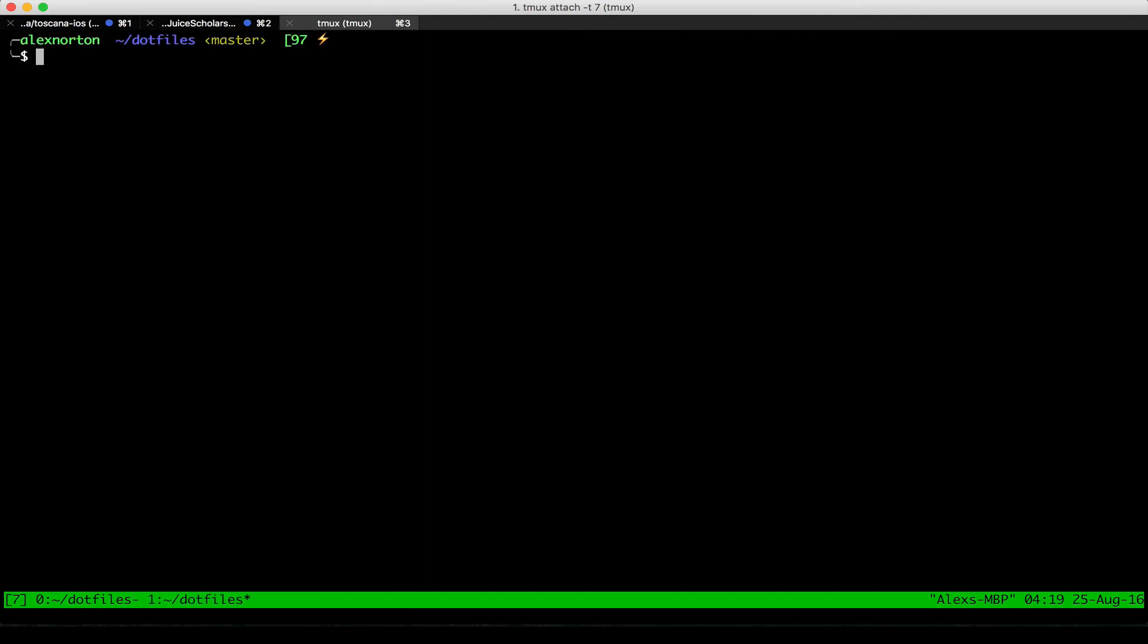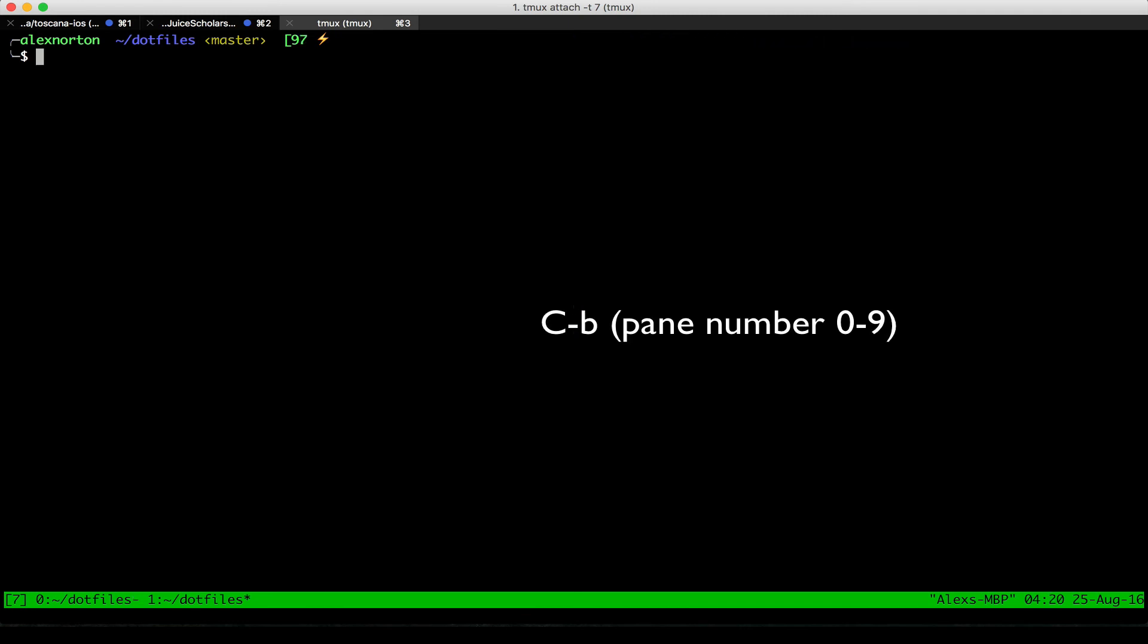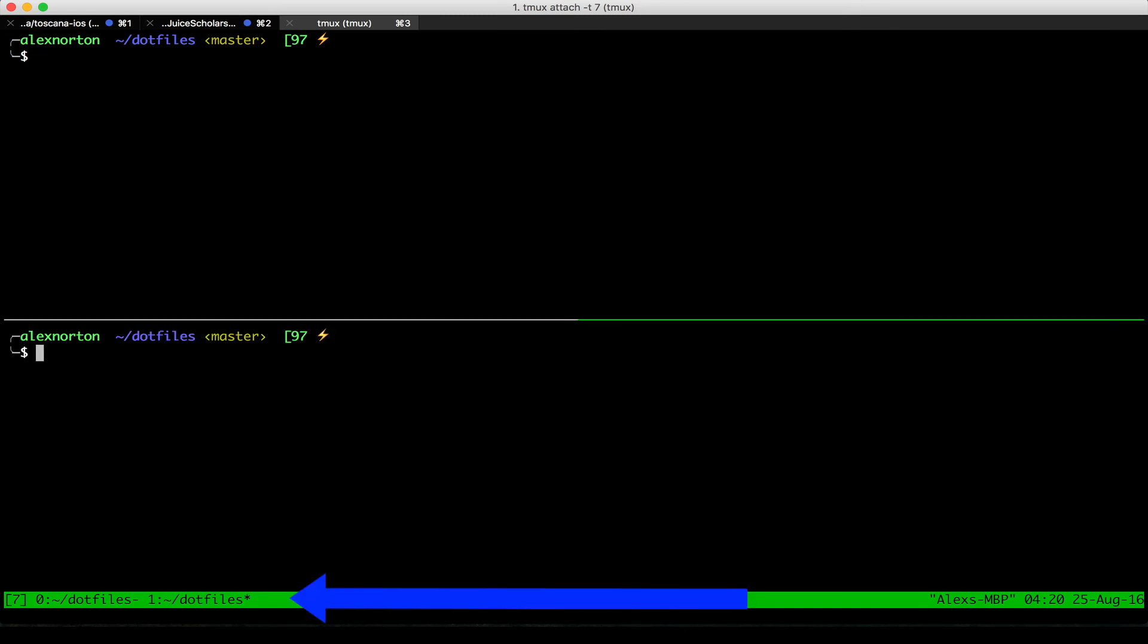And as you can see, my bottom left, I have zero and one. So if I want to switch windows, I can do my leading key and then zero to go back to my first panes, or leading key one to go back to this window. So now I have multiple windows. And then I can again divide this up accordingly how I want to.